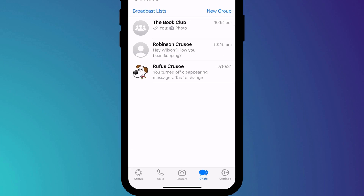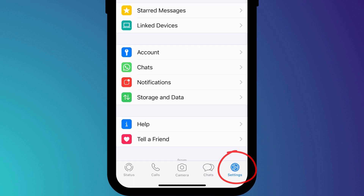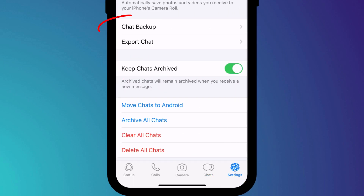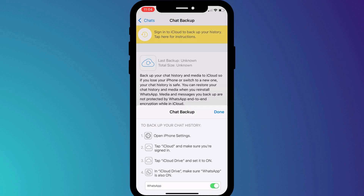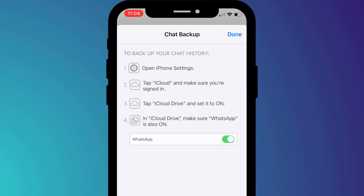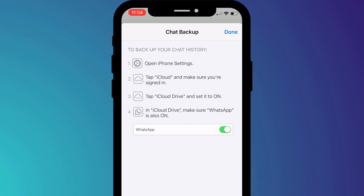The first and recommended method is to use WhatsApp's built-in Backup and Restore feature. Click on Settings followed by Chats and select Chat Backup. If backups are off, you'll see a message notifying you that you'll need to enable iCloud Drive and WhatsApp in your iPhone Settings app.